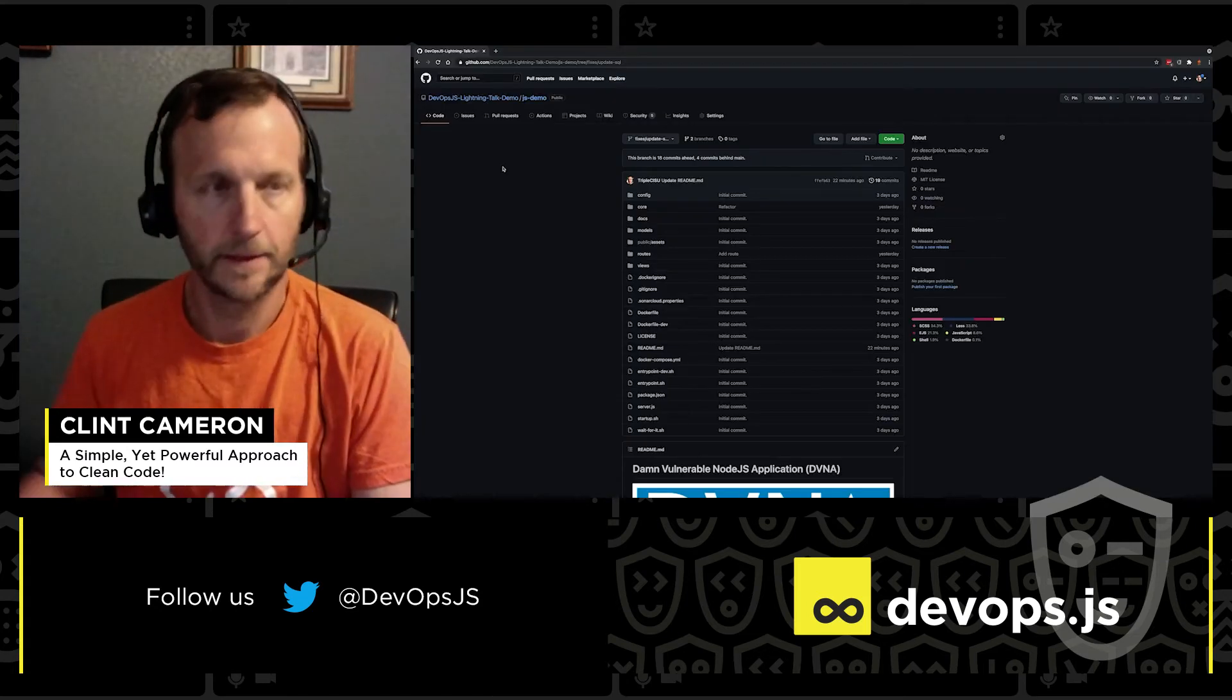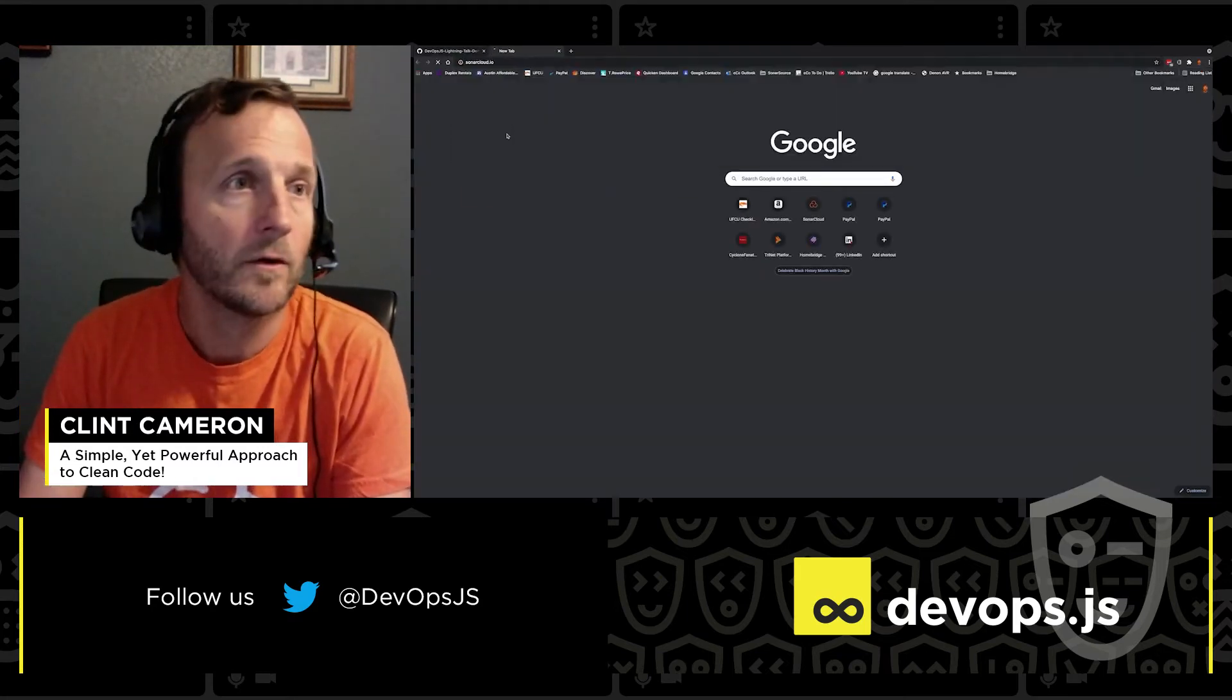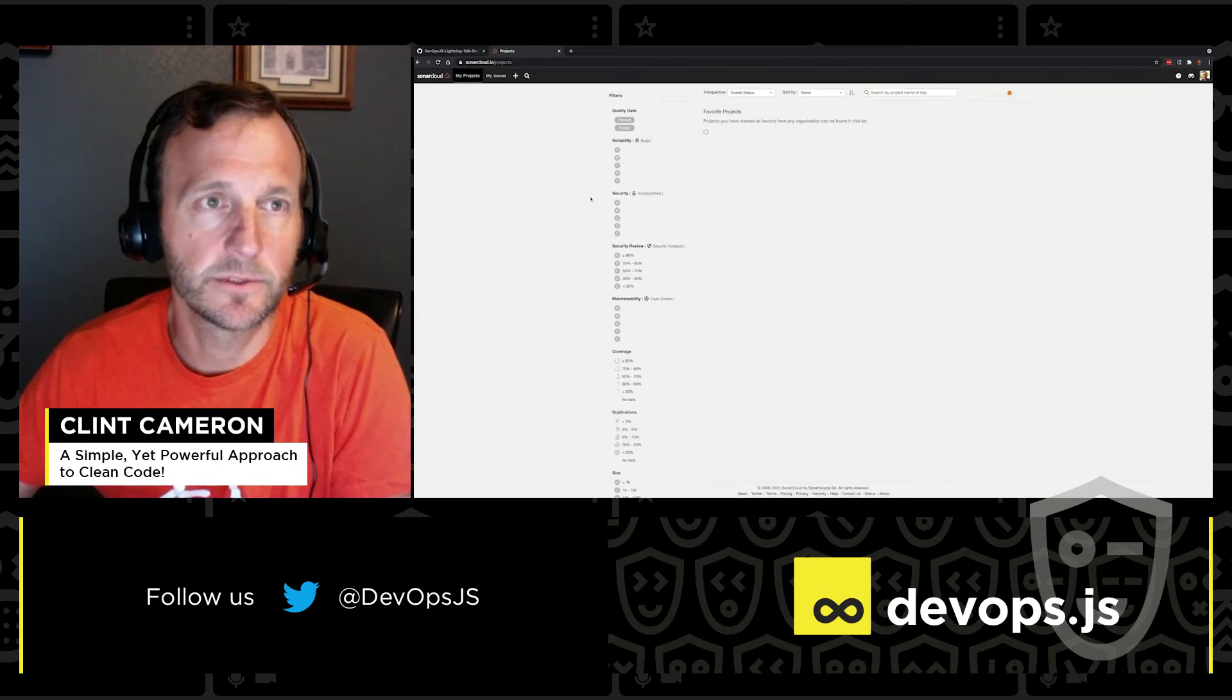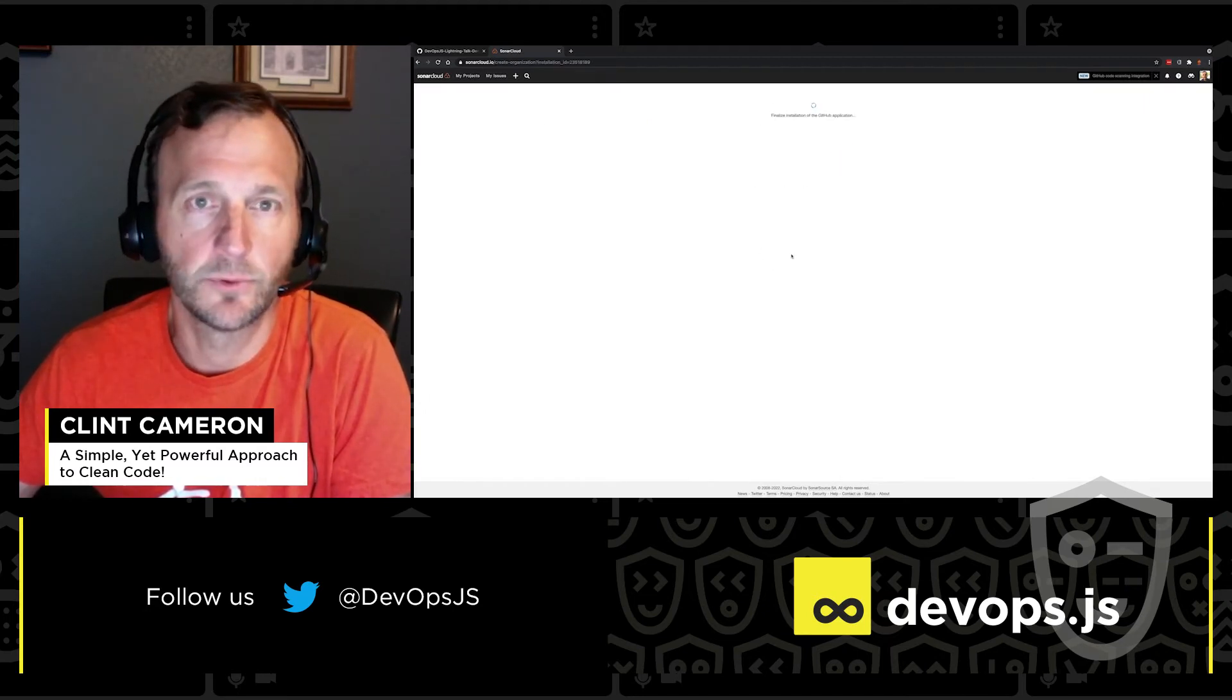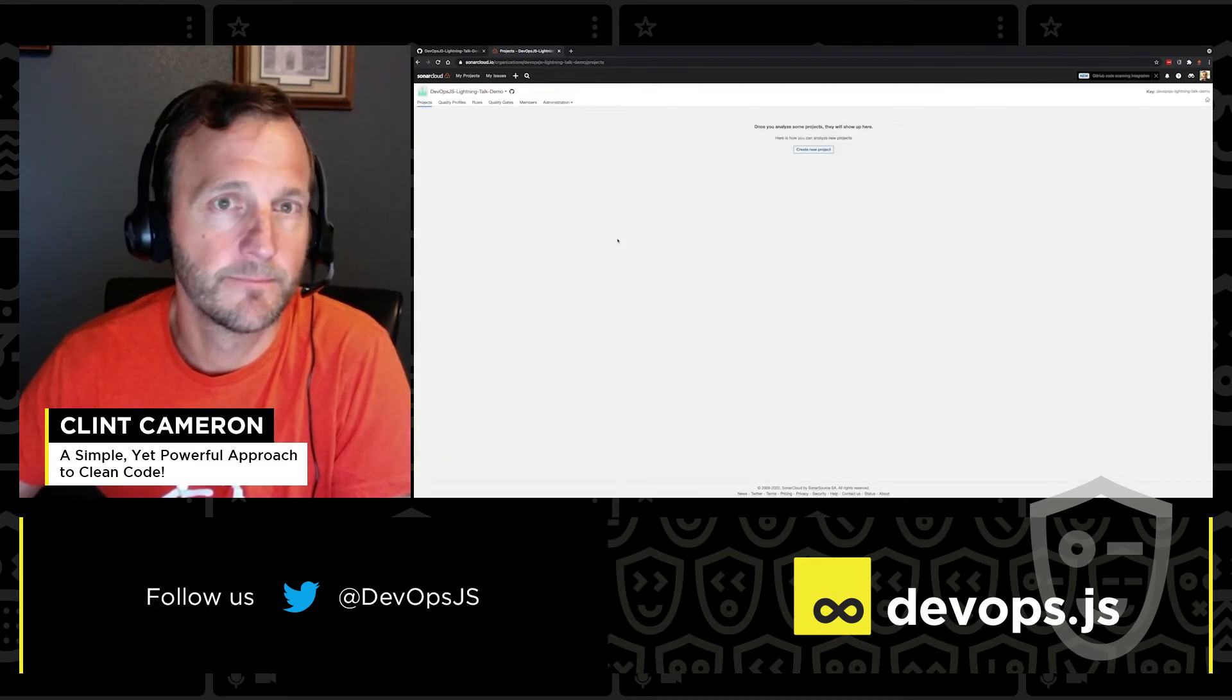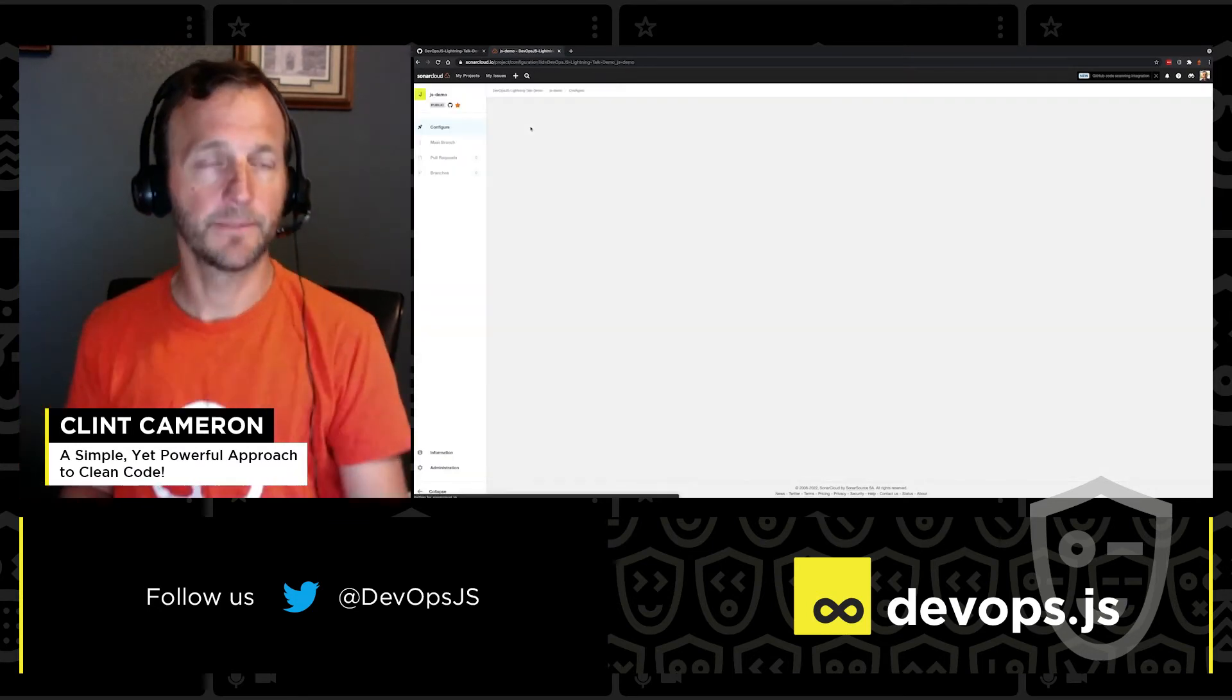All right, y'all, here's our code for our demonstration. First thing is to go ahead and kick off an analysis in sonarcloud.io. So we'll authenticate using our GitHub credentials. Navigate to create a new organization. That automatically gets pulled over and we'll import that. We're going to go ahead and select a free plan. And get that project pulled in. And that's it.